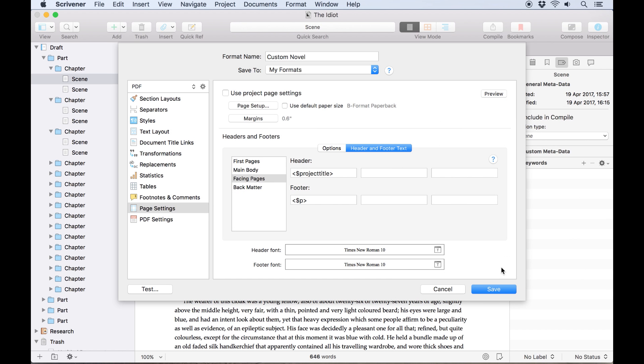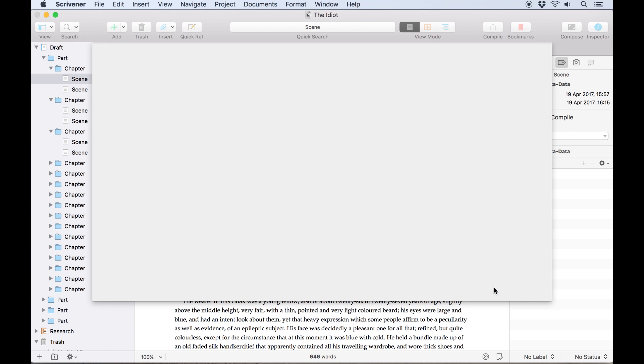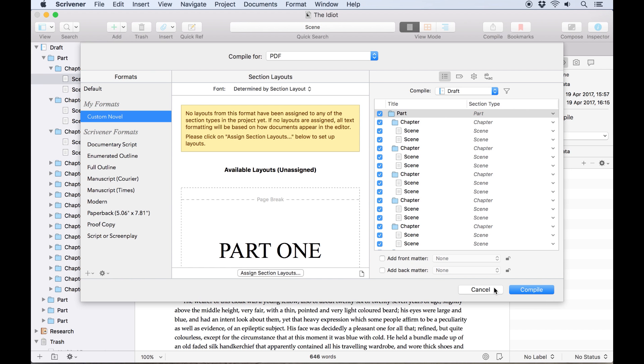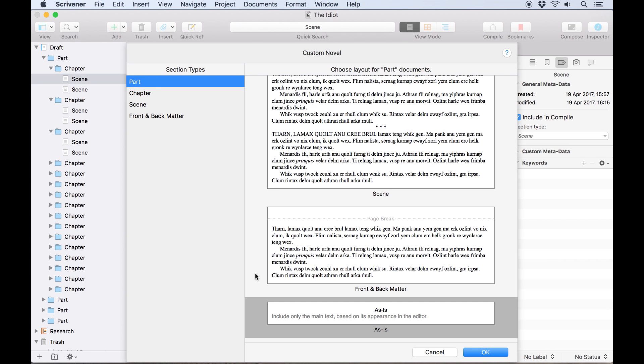I'm happy with how these layouts come together, so I'm going to click save. The format is now available from the formats column of the compiler, so I'll assign my section layouts in the section layouts column, then compile my manuscript.